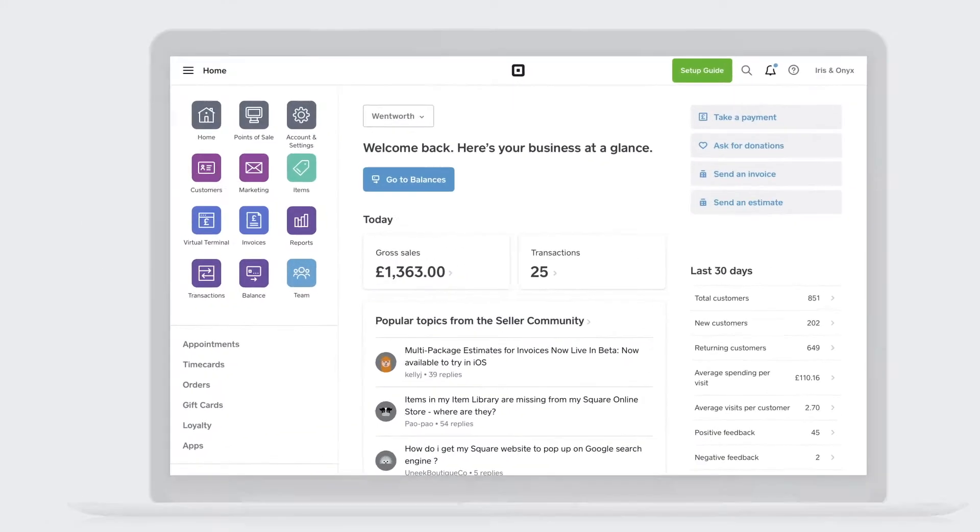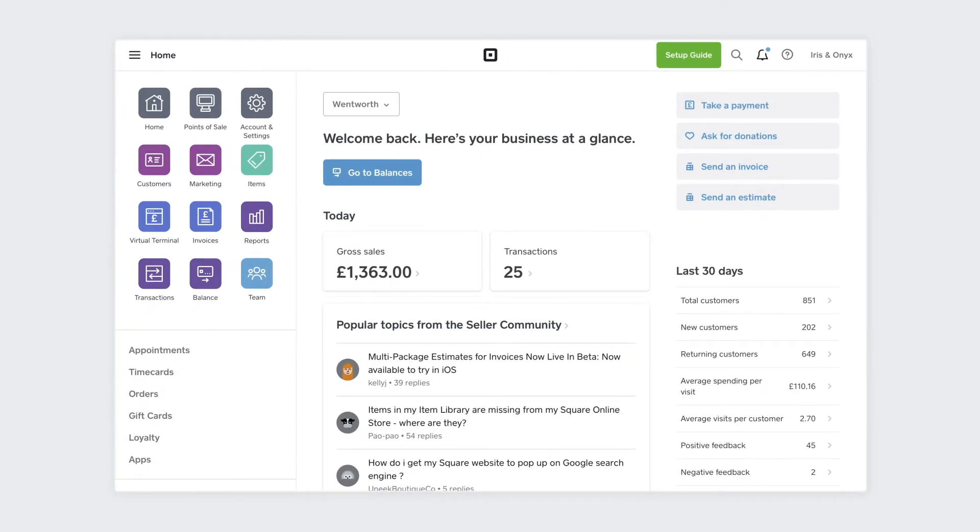Go to your Square dashboard to add staff members, specify available services, manage booked appointments and process payments.